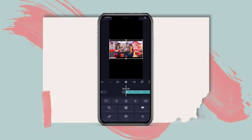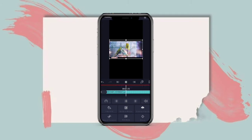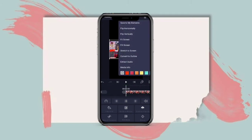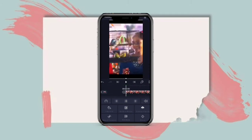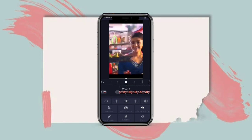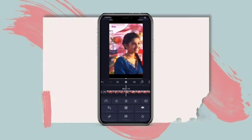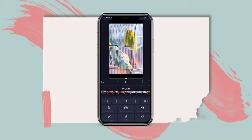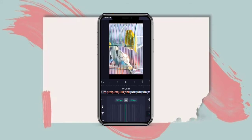You can select the video and play it. You can also play it in full screen. You can also see the face and zoom.